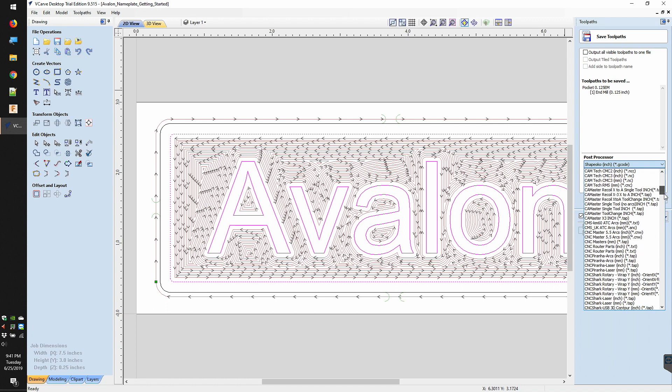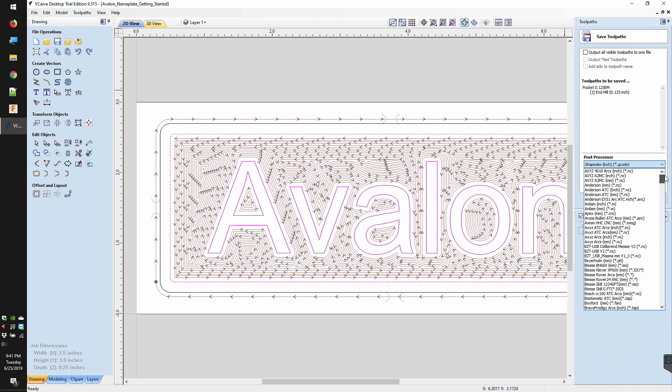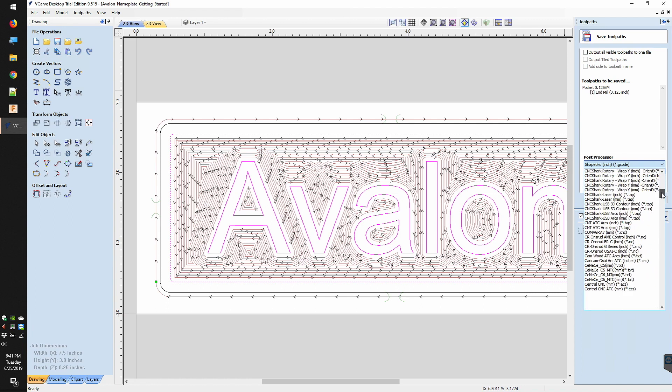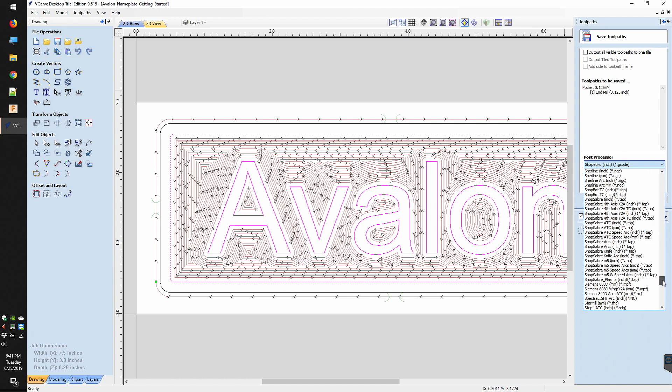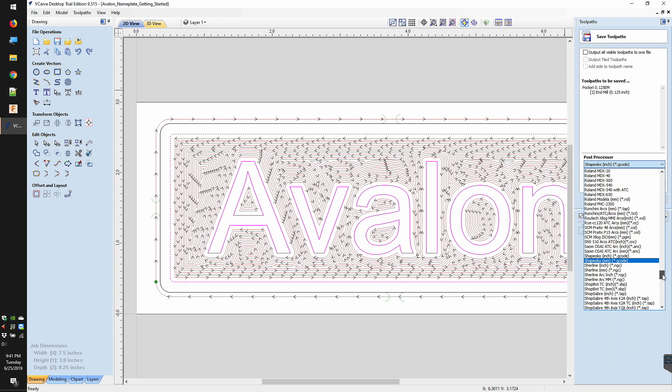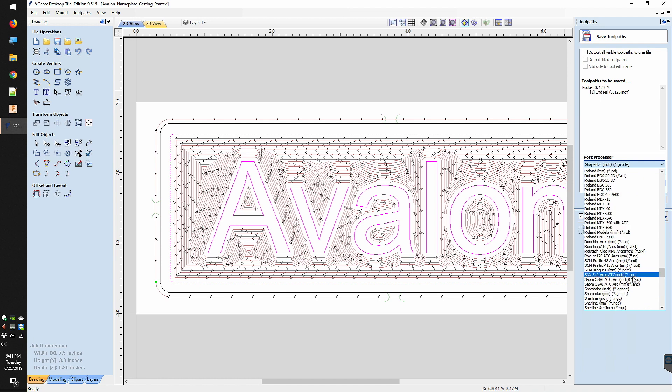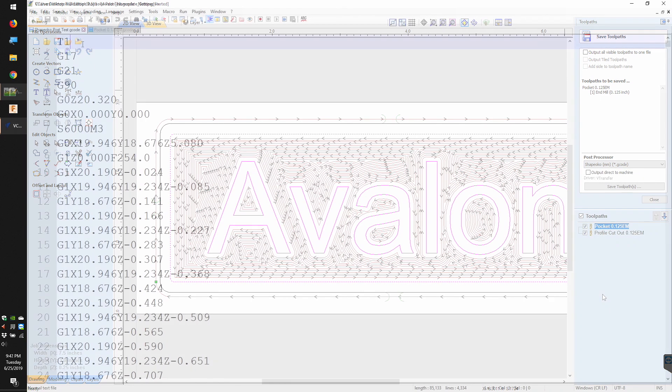This G-code will actually work on both the Shapeoko and the Nomad, however, it behaves a little differently than what you might be used to from Carbide Create or Meshcam or Fusion.